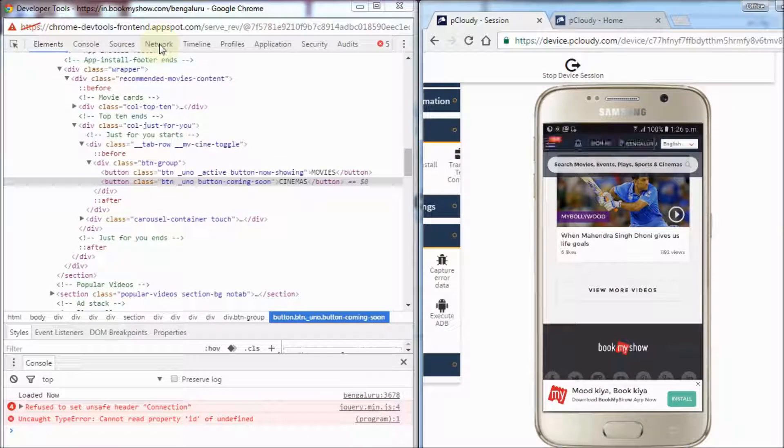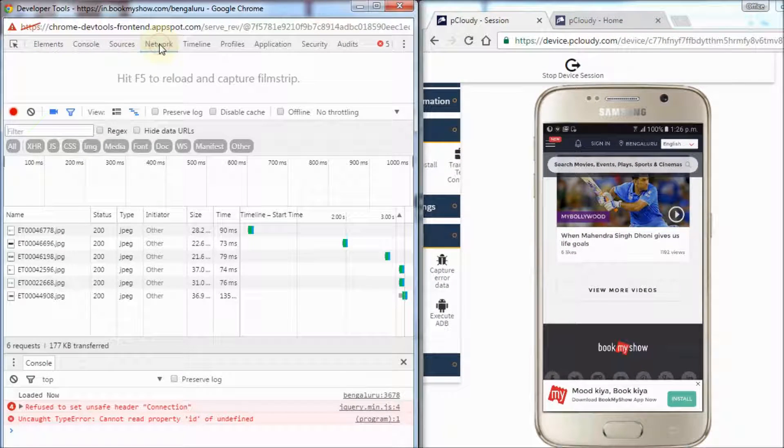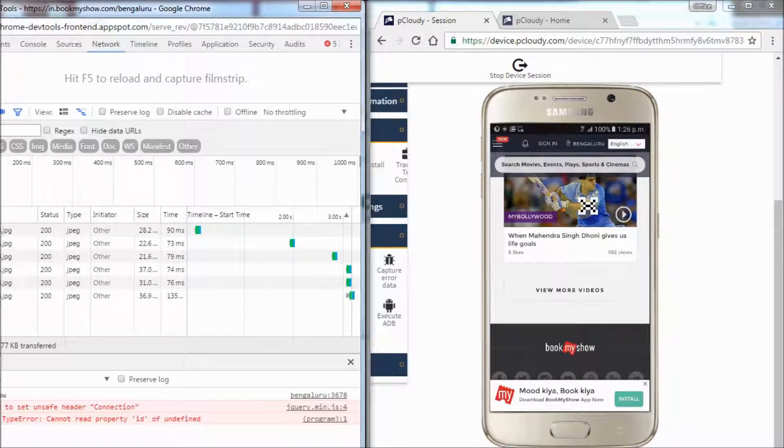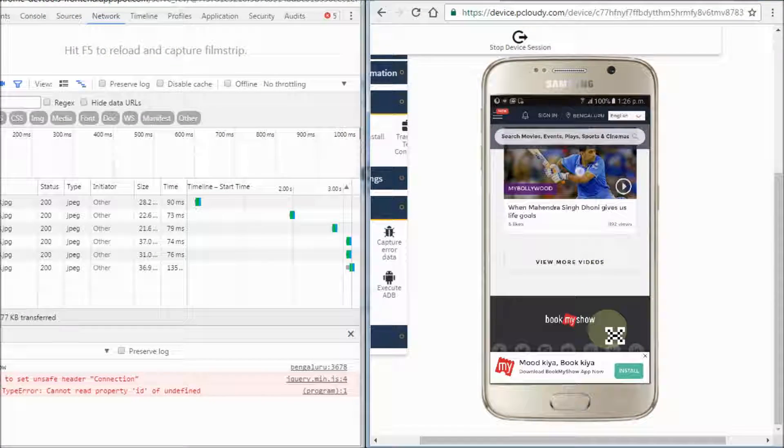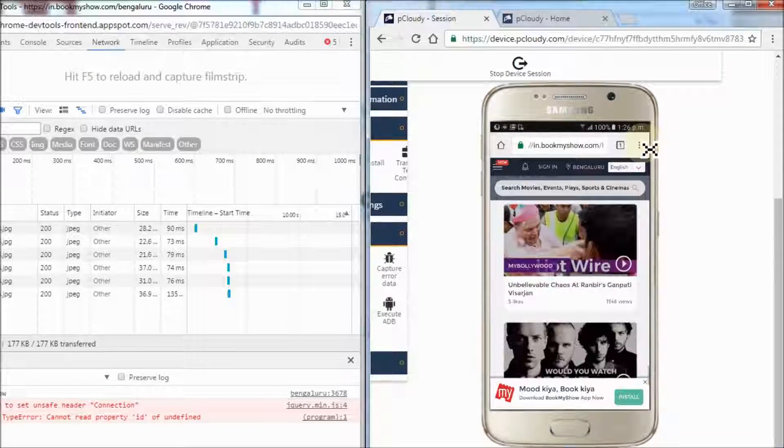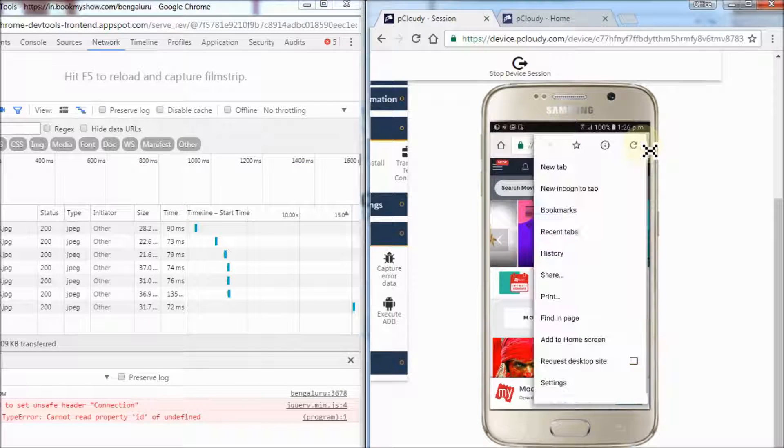To do this, click on the network panel, click on the camera icon, and refresh the page on the device.